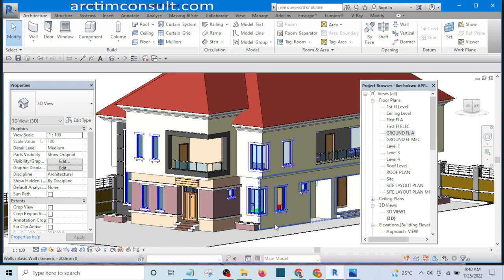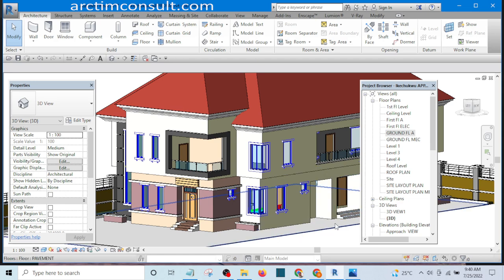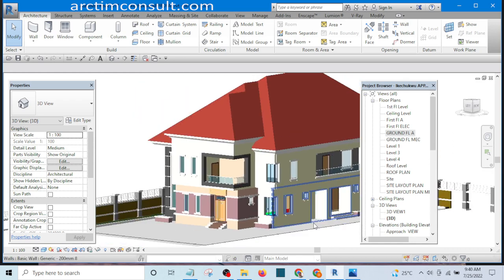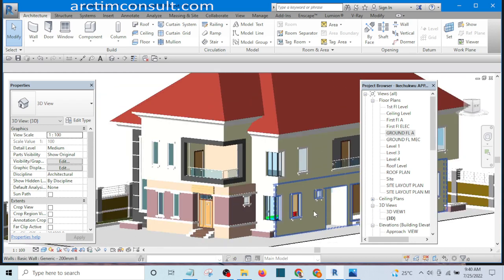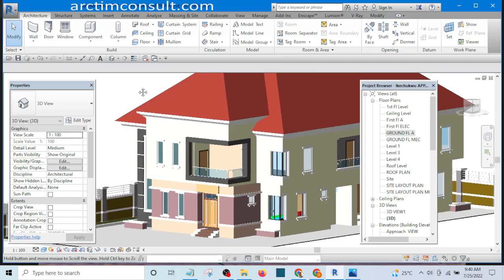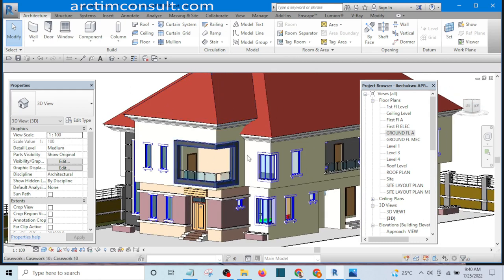There is virtually no building you will not be able to model. In this lesson we will learn how to create levels, how to set our dimensions, and how to set our walls. Without wasting your time, let's get started. I am going to keep this file in the background and open a new file.